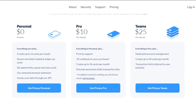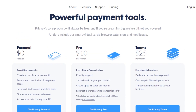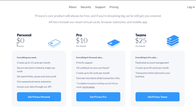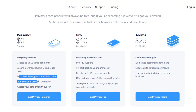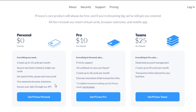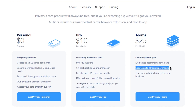Here is the pricing plan for privacy.com. We have a free plan — which I am using — it is free forever at zero dollars and allows you to create up to 12 virtual cards per month. You get set limit options, pause and close card options, and a browser extension. The Pro plan is ten dollars per month and allows up to 36 cards per month with one percent cash back on every purchase. The Team plan allows up to 60 cards per month at 25 dollars per month.